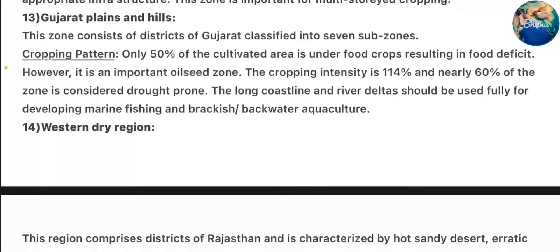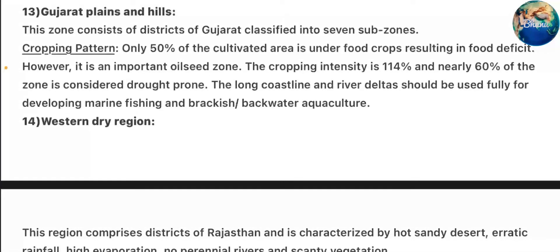Zone 13 – Gujarat Plains and Hills: This zone consists of districts of Gujarat classified into 7 sub-zones. Cropping pattern: only 50% of the cultivated area is under food crops, resulting in food deficit. However, it is an important oilseed zone. Cropping intensity is low and nearly 60% of the zone is considered drought-prone. The long coastline and river delta should be fully used for developing marine fishing and brackish water aquaculture.